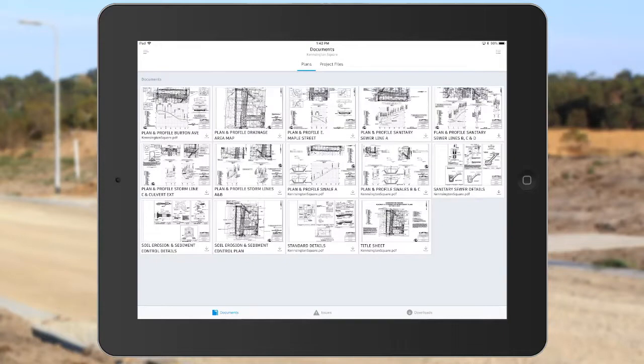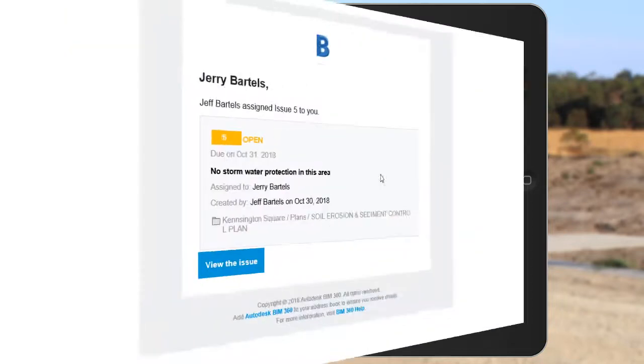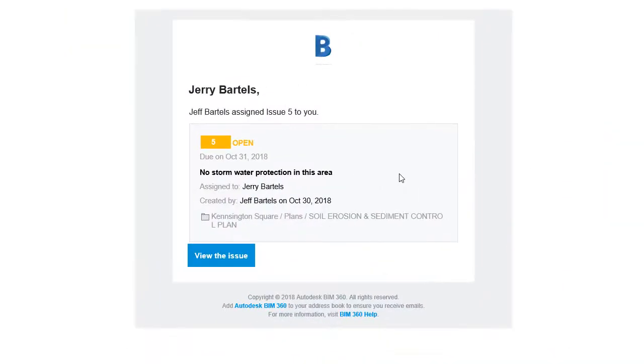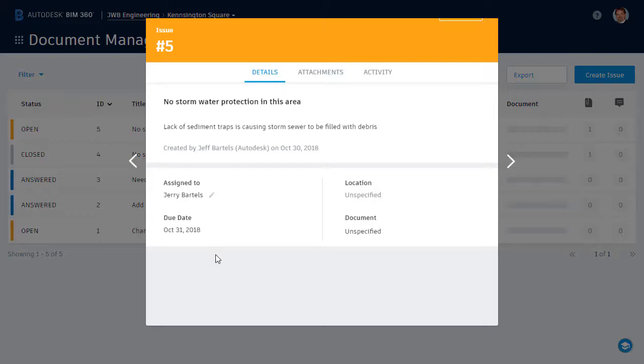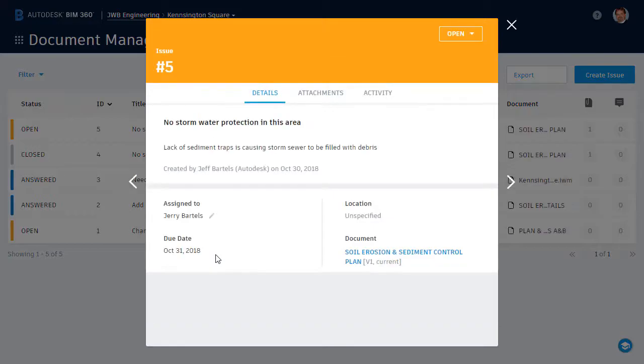Now, if you'll indulge me, I'd like to take a quick field trip so we can see how this issue would look from Jerry's perspective. He happens to be working in the office today. On Jerry's screen, we can see the email notification for the issue that was assigned to him. Clicking view the issue will take him to the BIM 360 project and display the issue on screen.